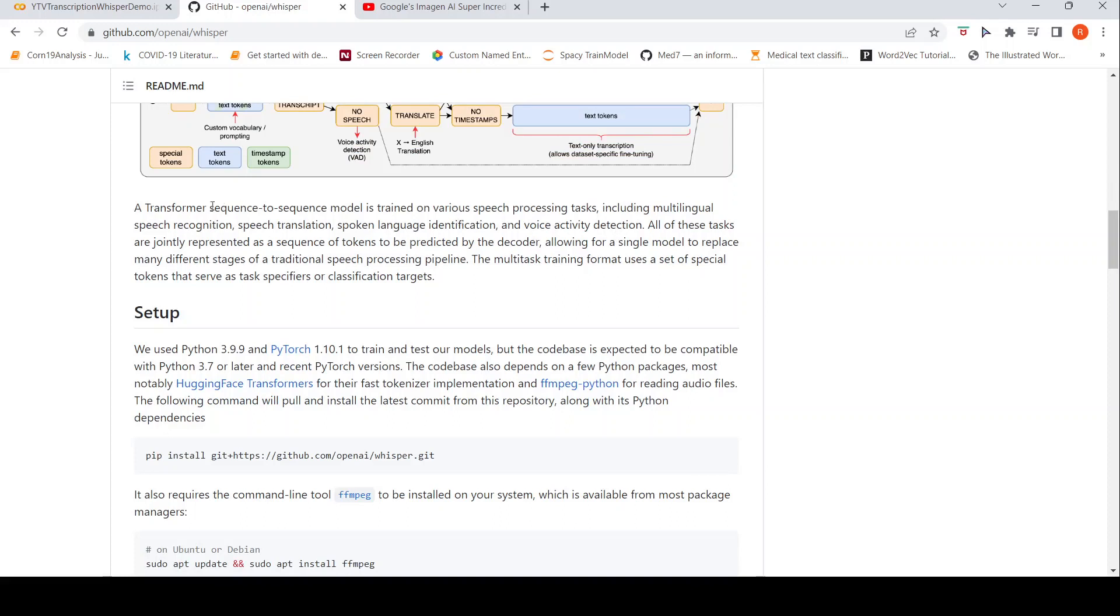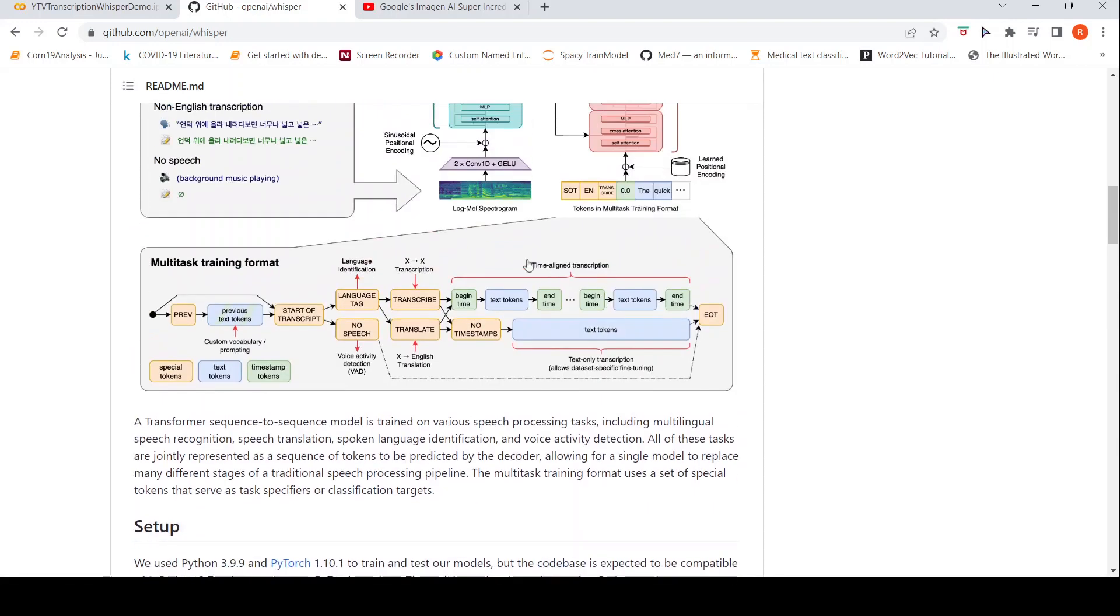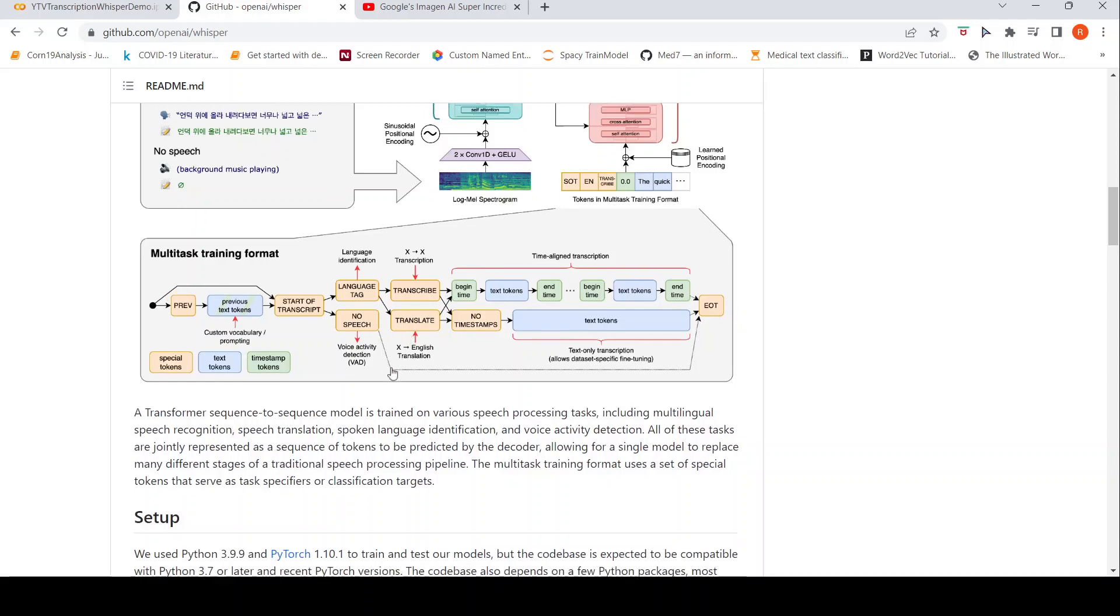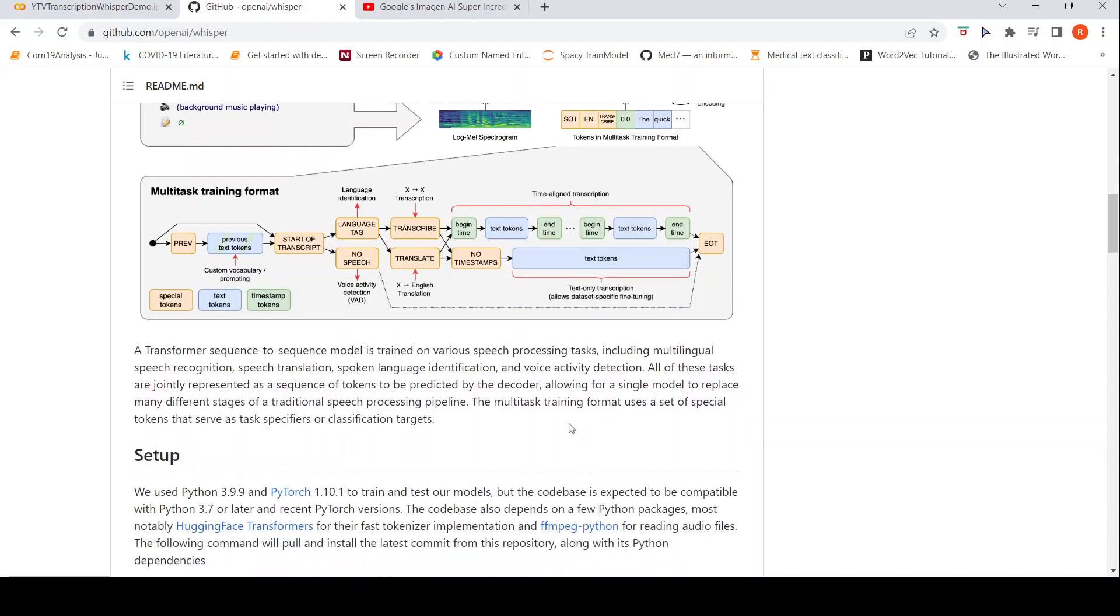All of these tasks are jointly represented as sequence of tokens to be predicted by the decoder, allowing for a single model to replace many stages of a traditional speech processing pipeline.